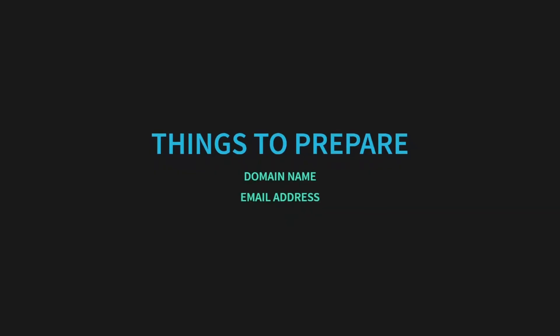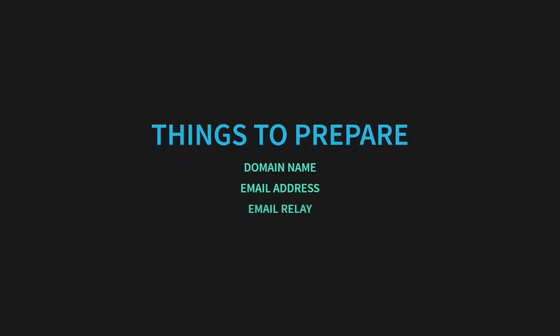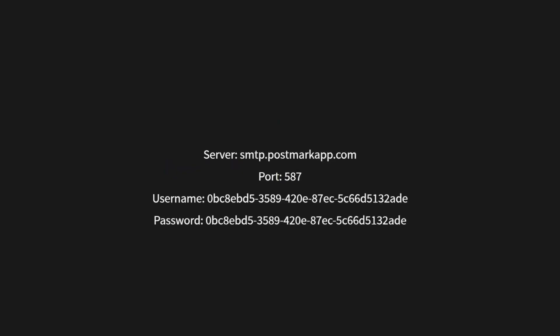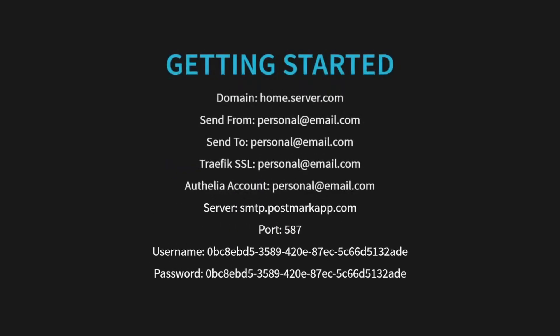Hey everyone, welcome back to Tenevin Tech and our server security series. In the last video, we covered the getting started steps, including what you need to prepare for your server security. If you haven't watched that video yet, hit the card above or check the link in the description.